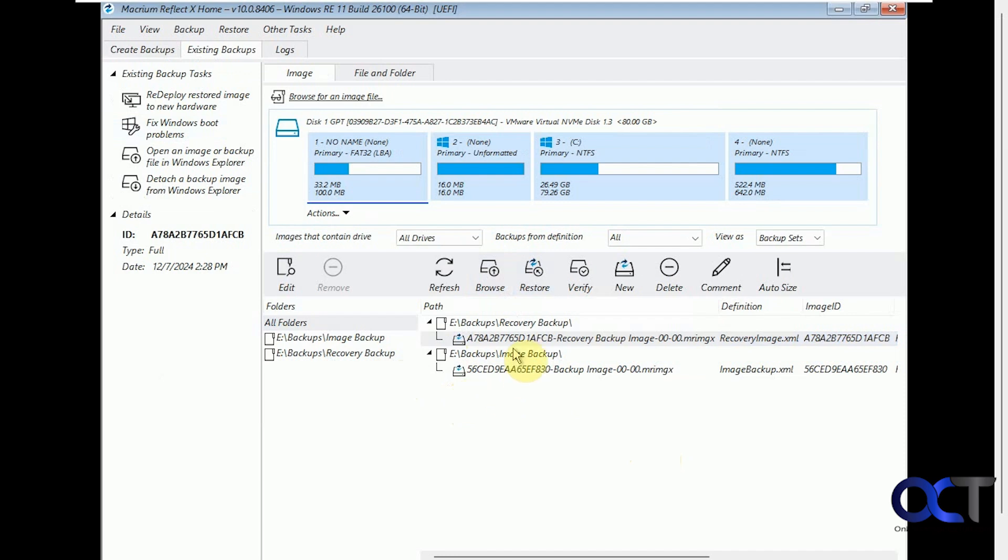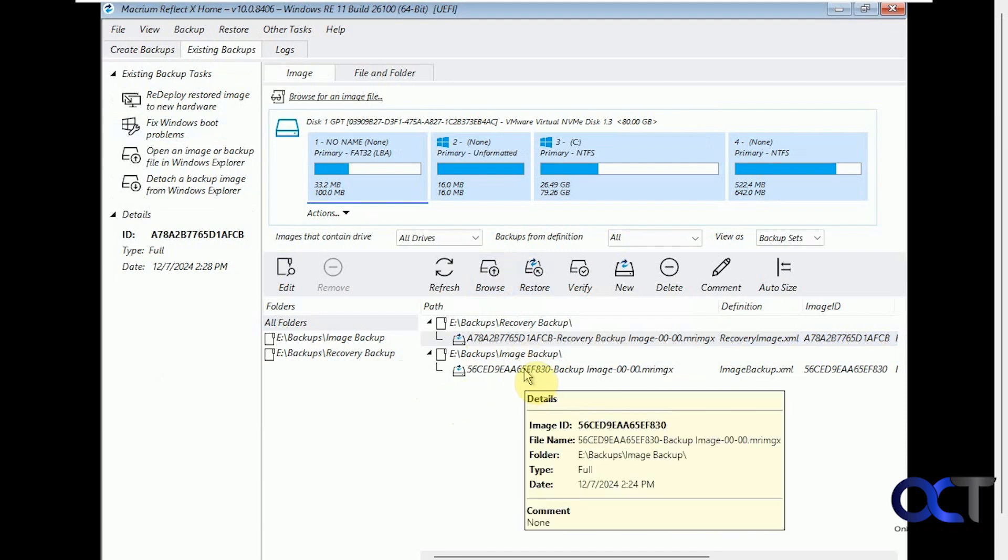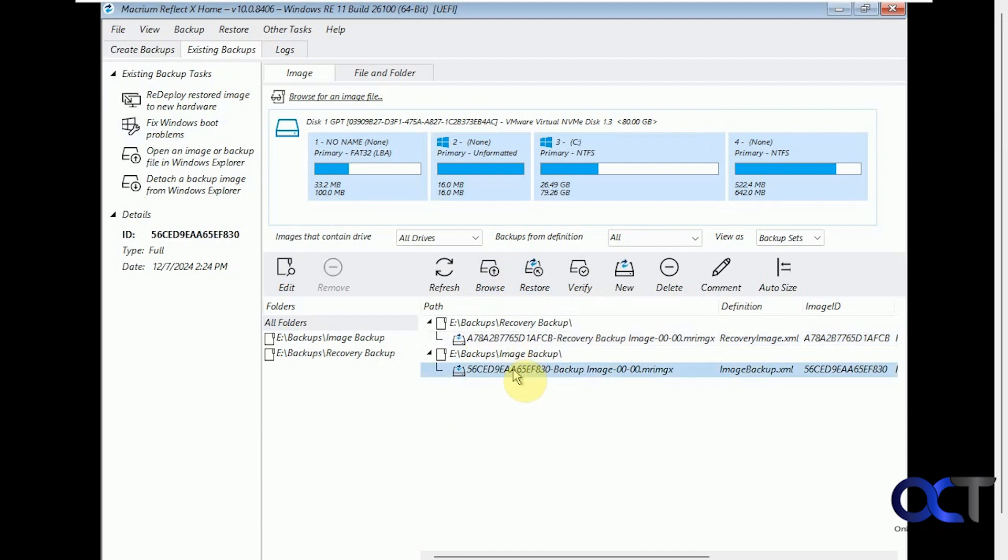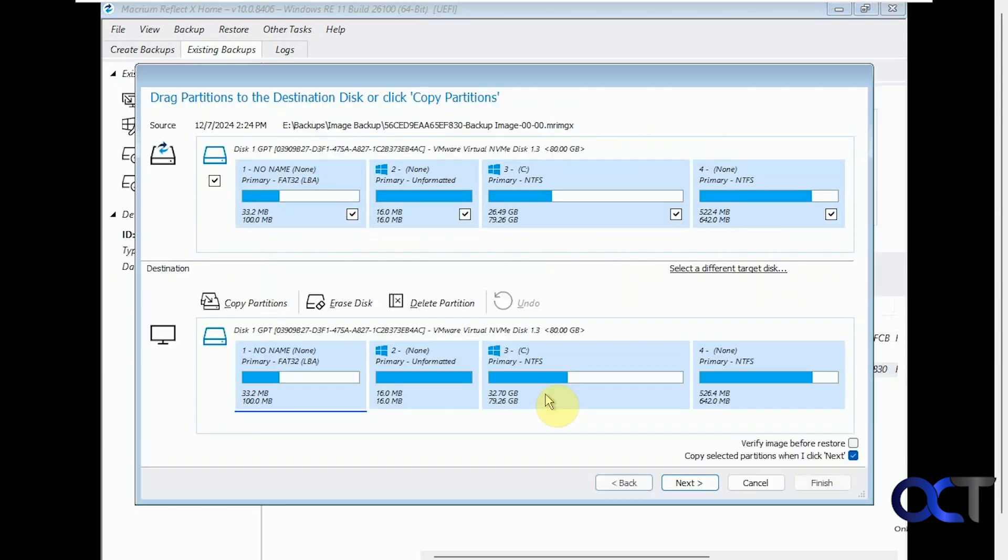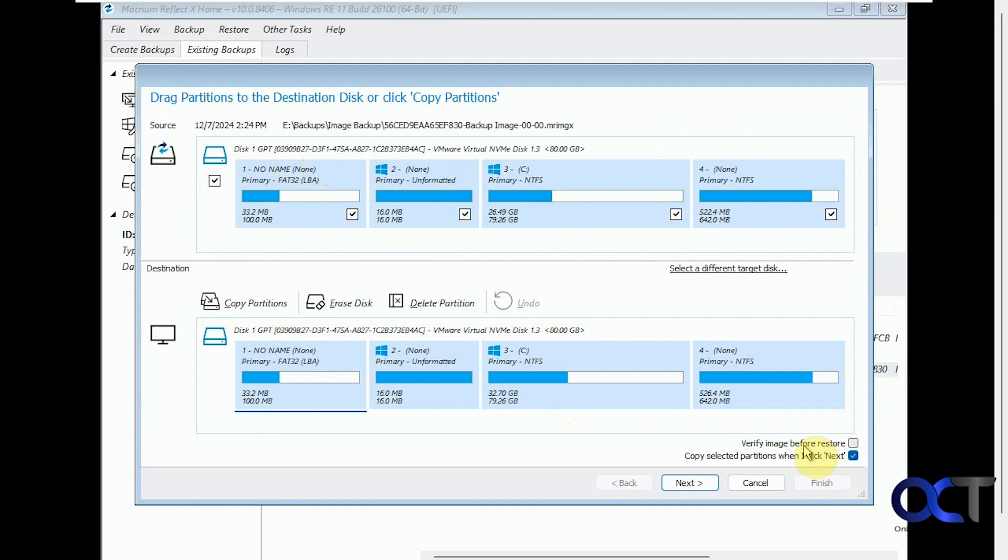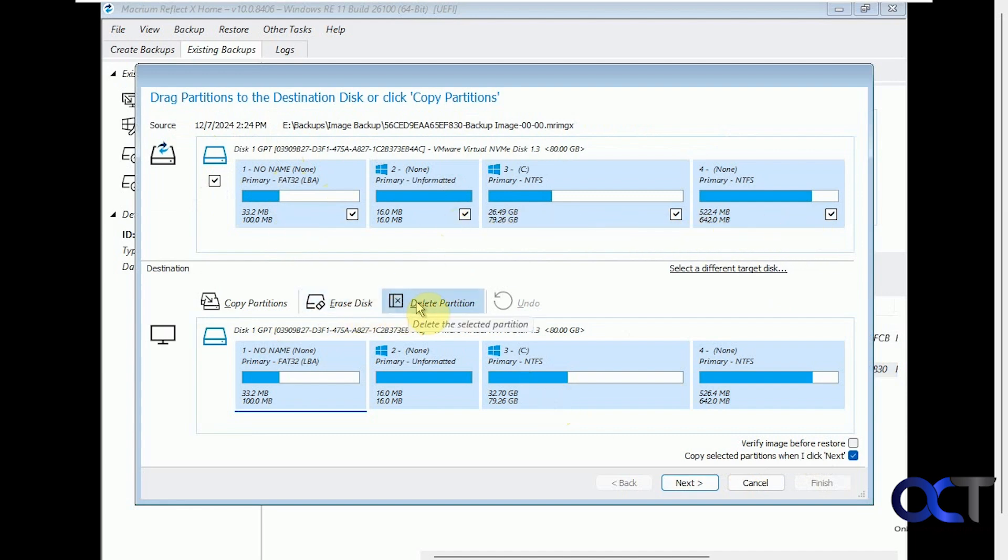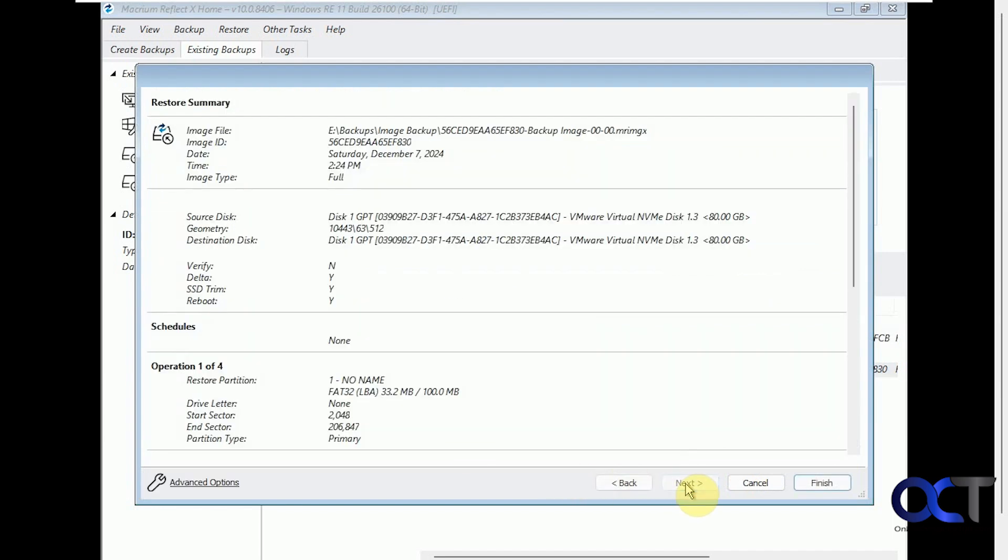So the easiest way to do is just pick the one you want. Let's just say we're going to do this image backup here, right click on it, restore image. So it's going from the source to the destination, which will be the same because it's going from C drive to C drive here. You could have it verify the image before restoring just to make sure it's valid. And then copy the selected partitions when I click next. So you should obviously do all the partitions, which it will check by default. And then you could also erase the disk and partitions before doing so, but we're just going to overwrite them. So click next.